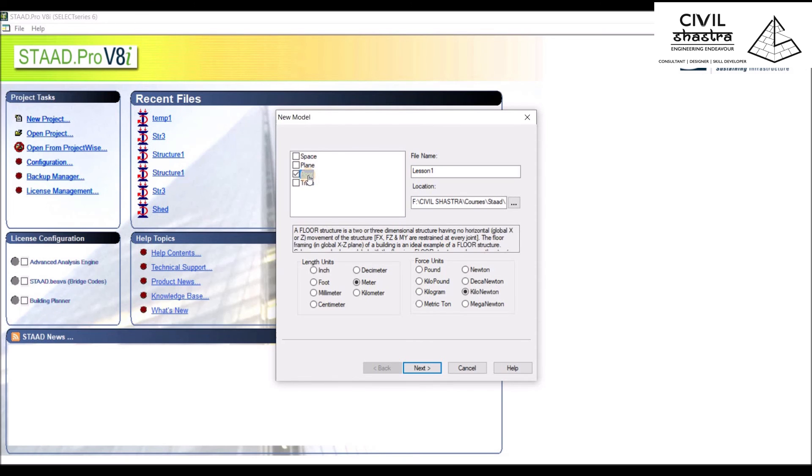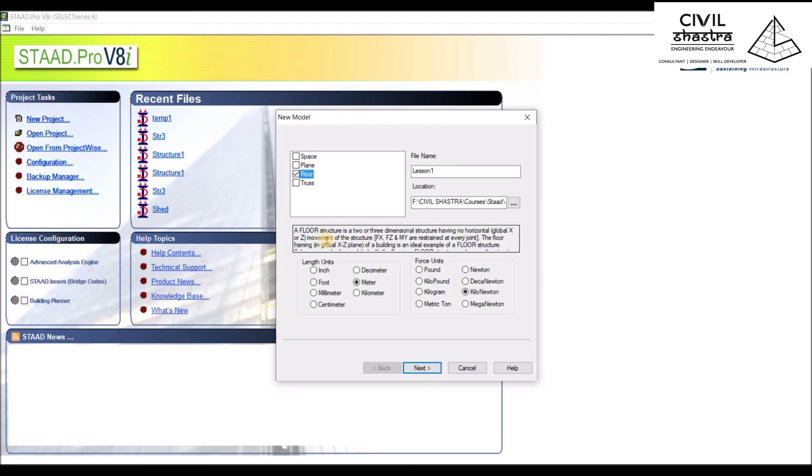Then we have Floor structure. It is a 2D or it can be a 3D structure which has no horizontal global axis moment of the structure. For example, a slab is a floor structure which has no movement in the XZ plane, but it can move up and down according to the load supplied, which is the Y direction.